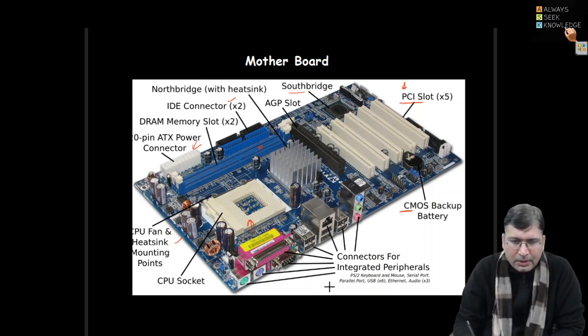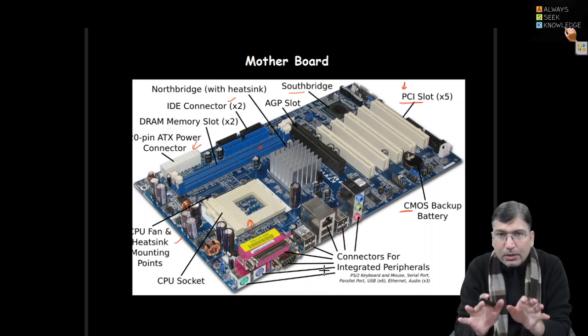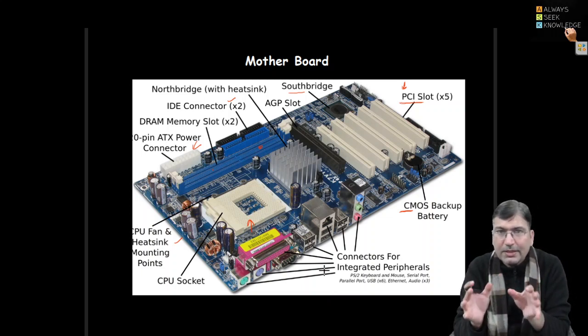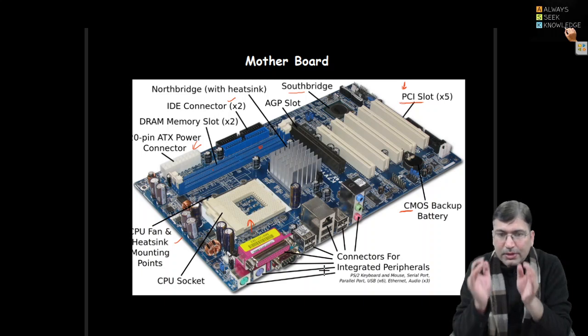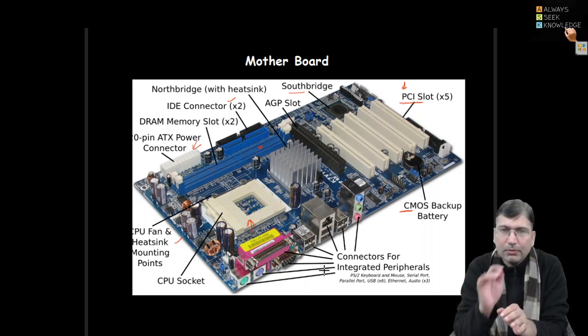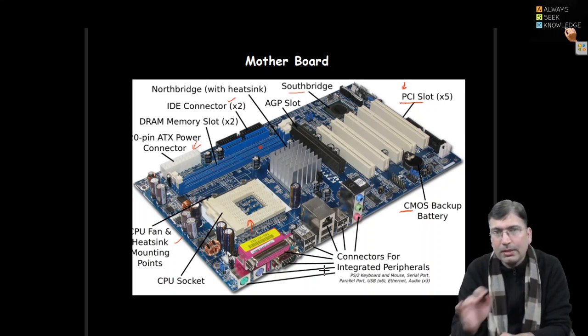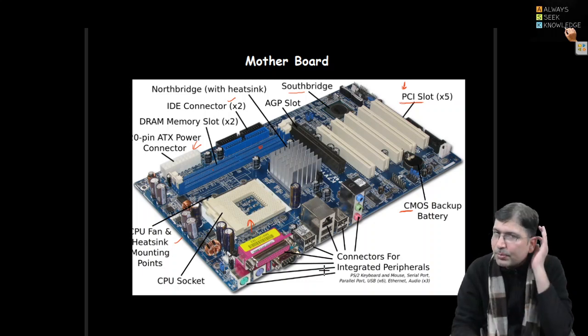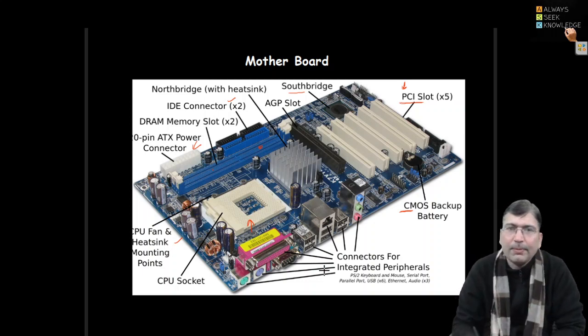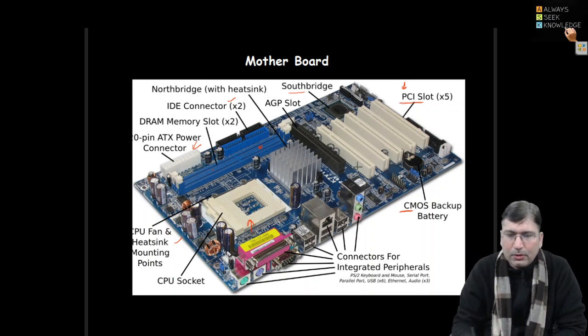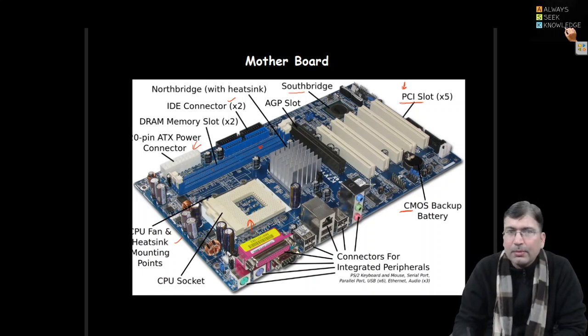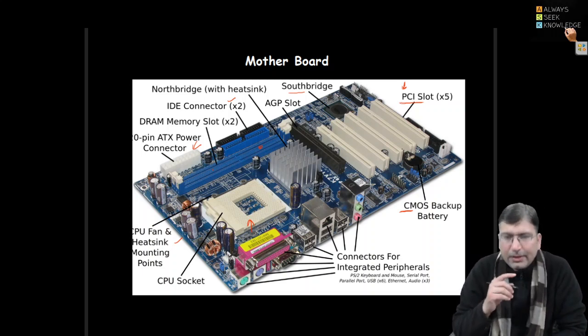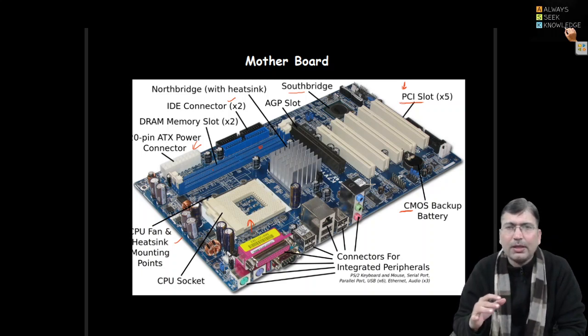So this is the motherboard. All the devices or peripherals we mount on this particular board. Power on the machine and this board provides proper support in terms of power supply and every component starts functioning. But when we are having hardware, think like we are human and we have a body, hands, legs.